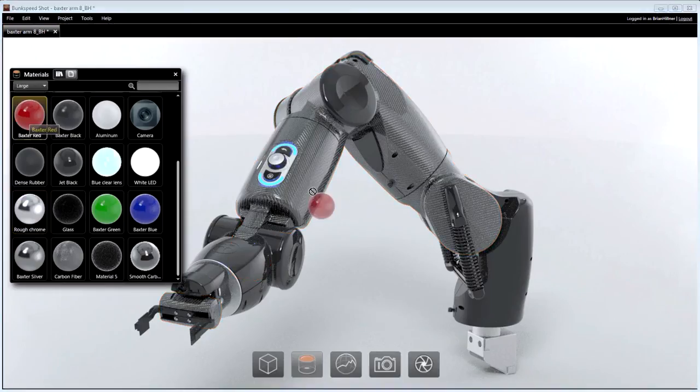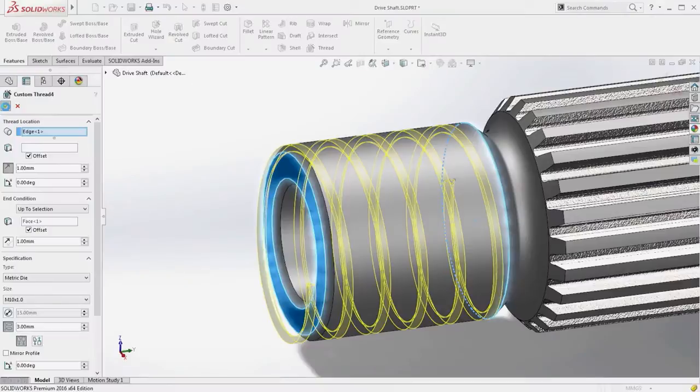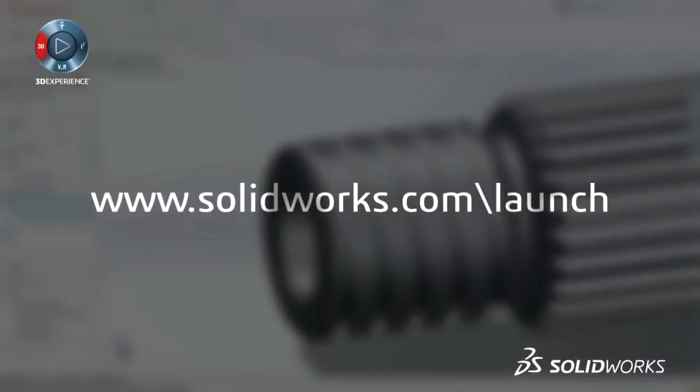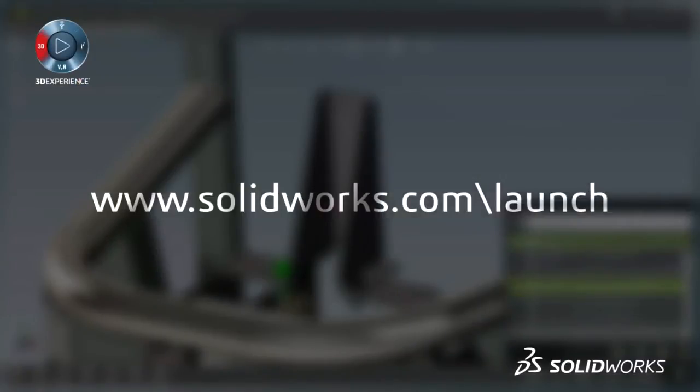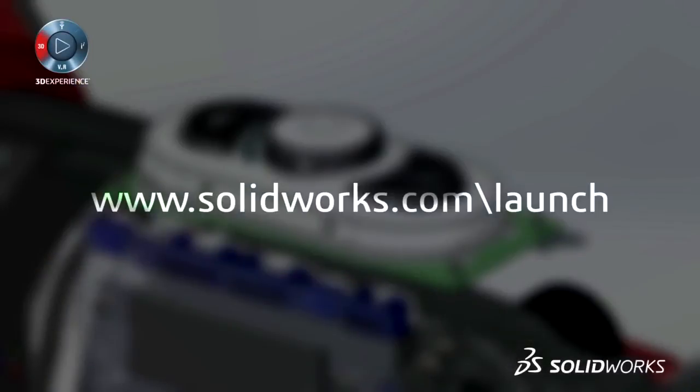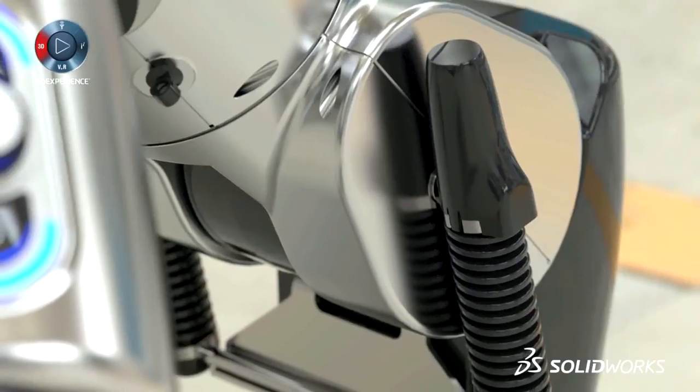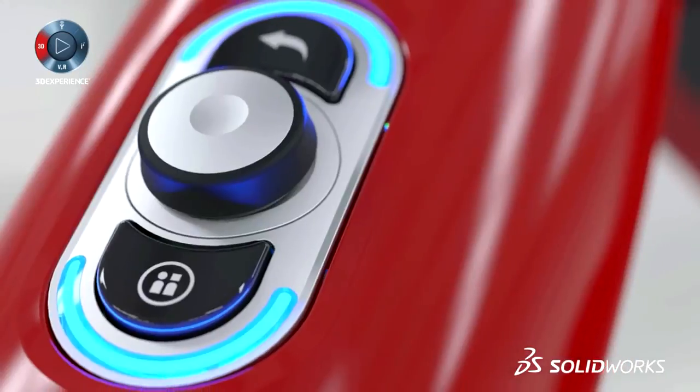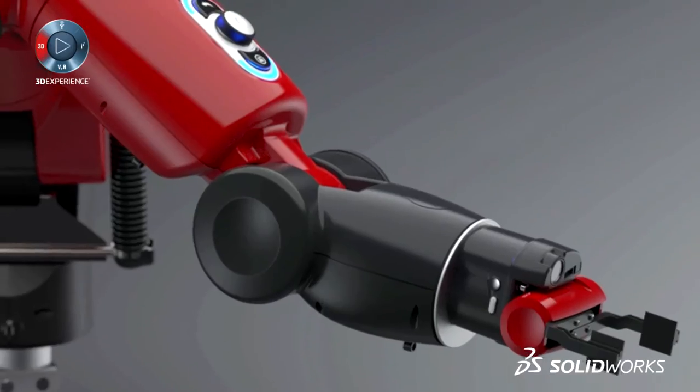View the great capabilities in SolidWorks 2016 at our launch website and make sure to sign up for a launch event near you. Make great design happen with SolidWorks.